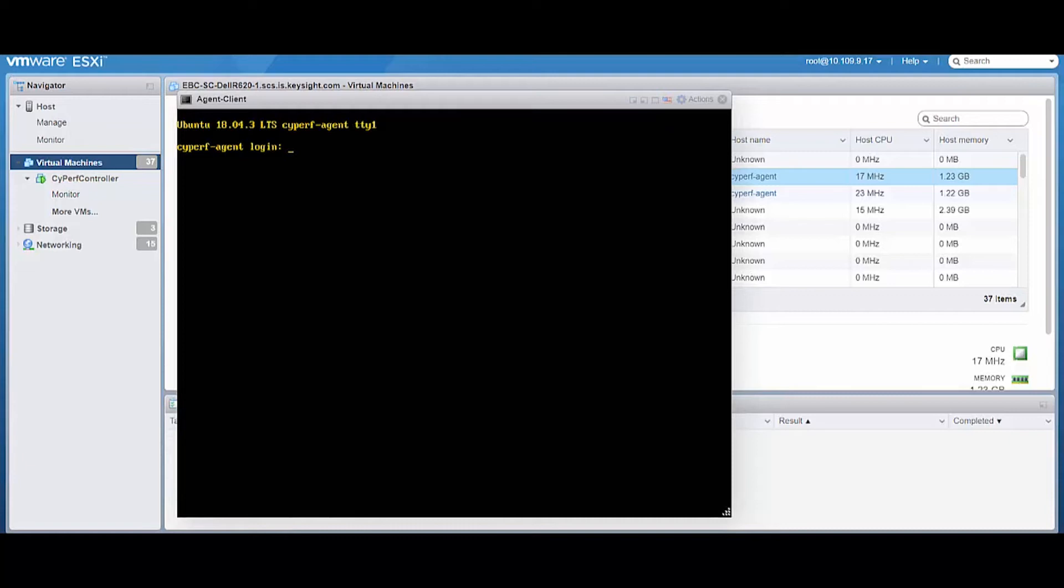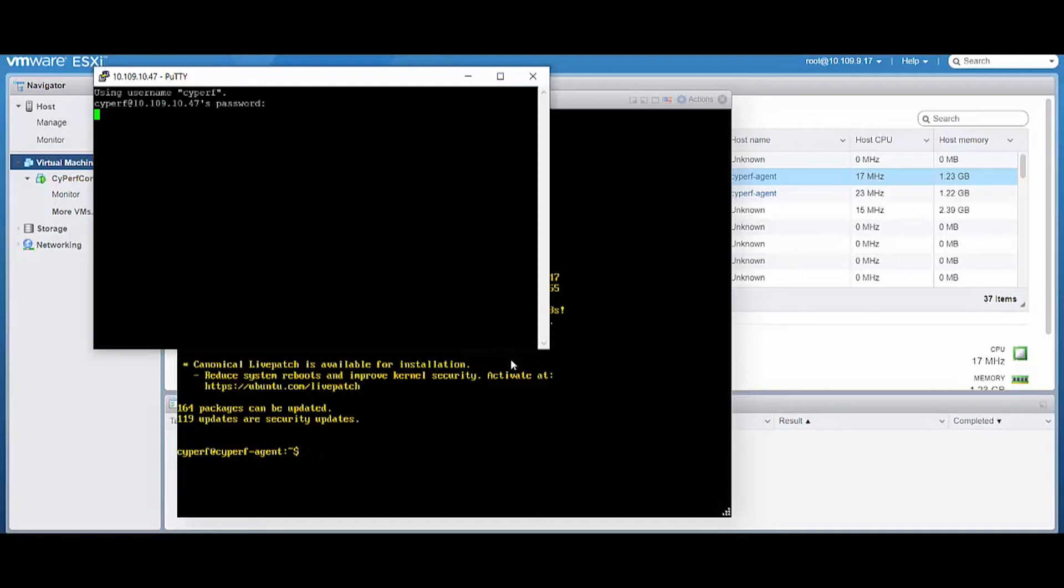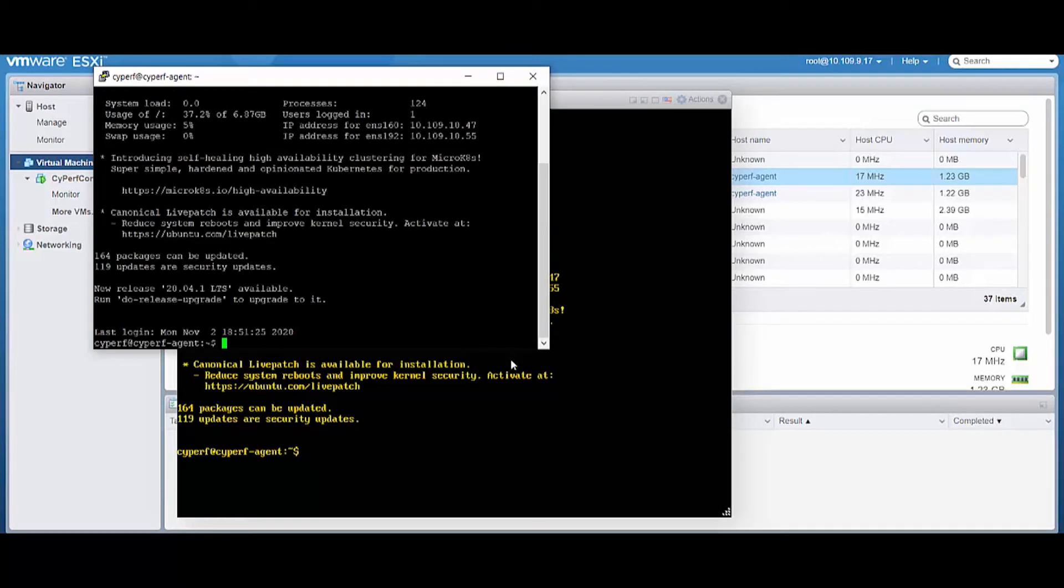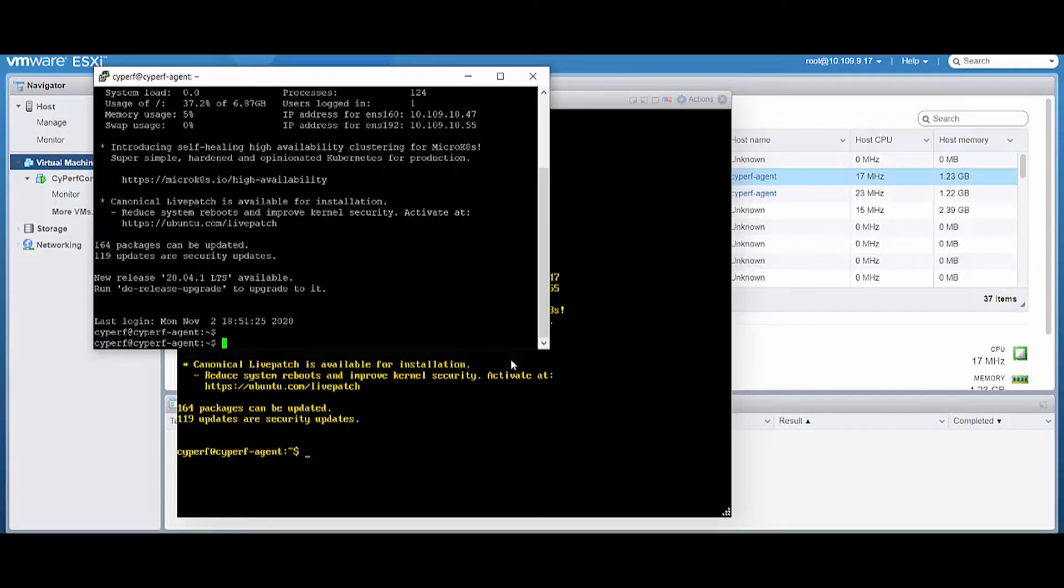I will go in. The username and password for all these machines is C-Y-P-E-R-F, C-Y-P-E-R-F, username password cyperf cyperf, and I'm in the client agent.